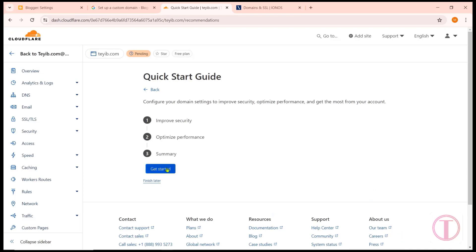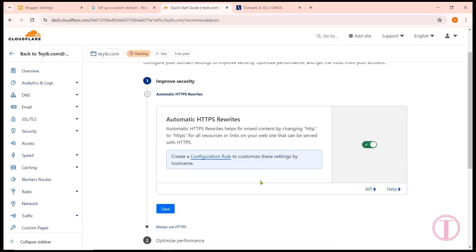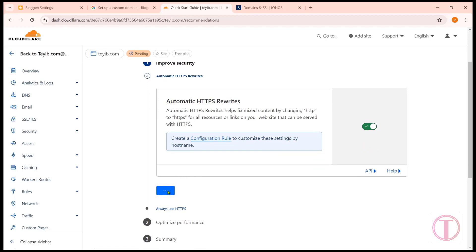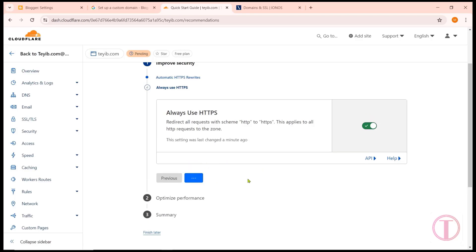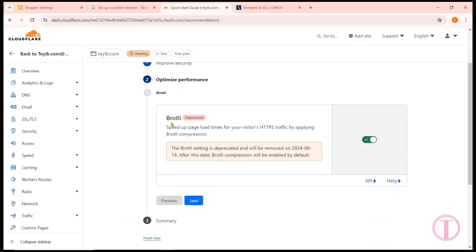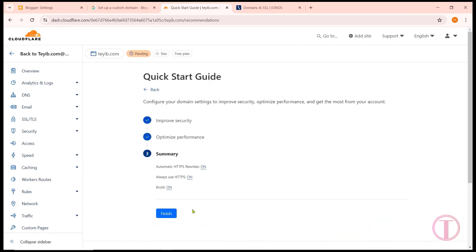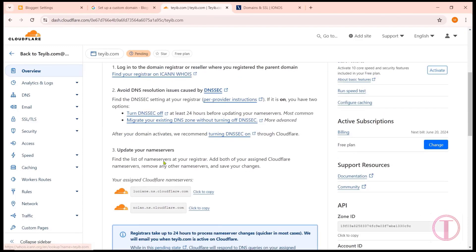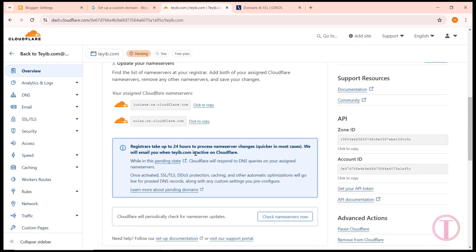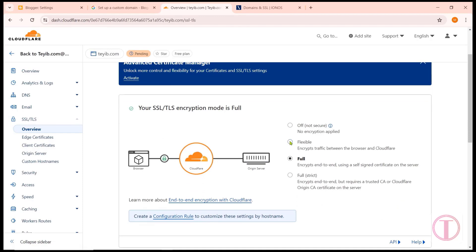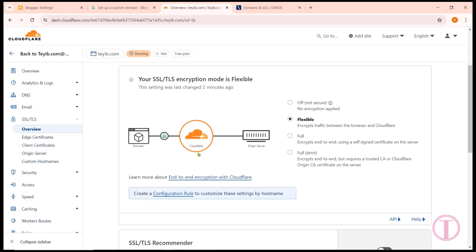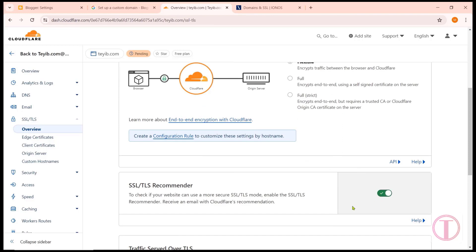After that, click on Continue, then click on Get Started. Leave Automatic HTTPS Rewrites on. Turn on Always Use HTTPS from here. After that, click on Finish. It may take some time for everything to update and for the website to return to normal. Then click on SSL/TLS and make it Flexible. Turn on the SSL/TLS Recommender from here.